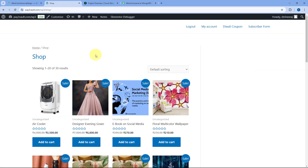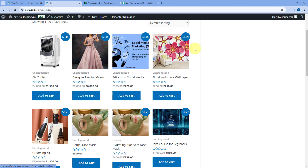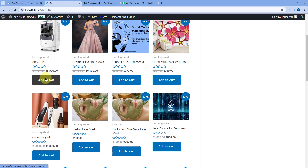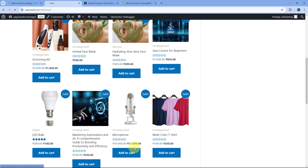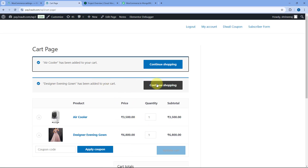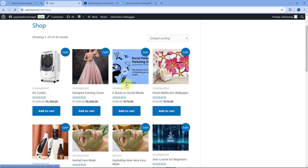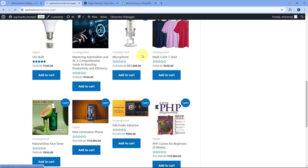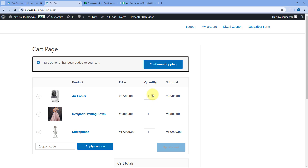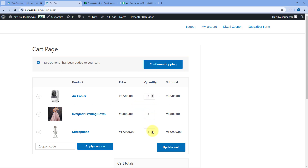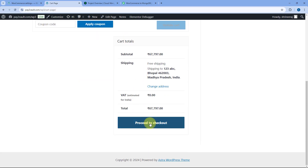Let's go to the WooCommerce store and place a multi-product test order. We are going to place an order for multiple products: an air cooler, a dress, and a microphone. Let me continue shopping and add the microphone as the third product. Let's add it to cart. Let me change the quantities — I'm ordering two air coolers, one dress, and three microphones. After updating the cart, scroll down and click Proceed to Checkout.